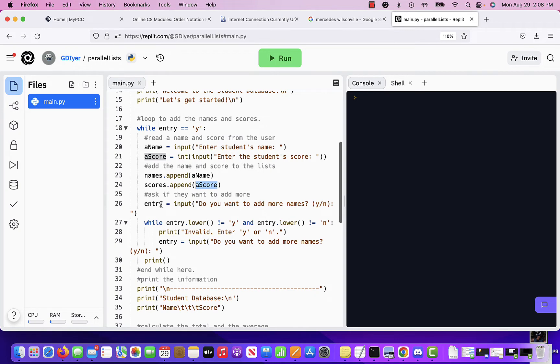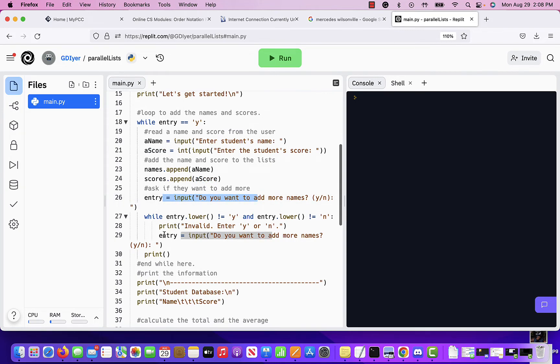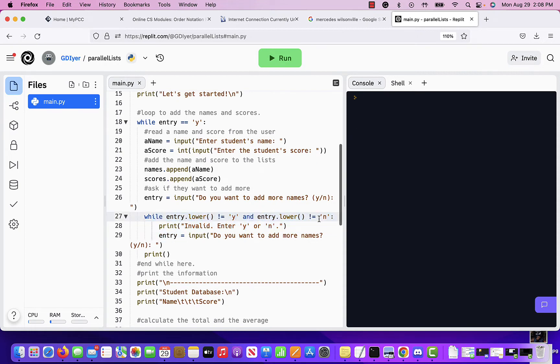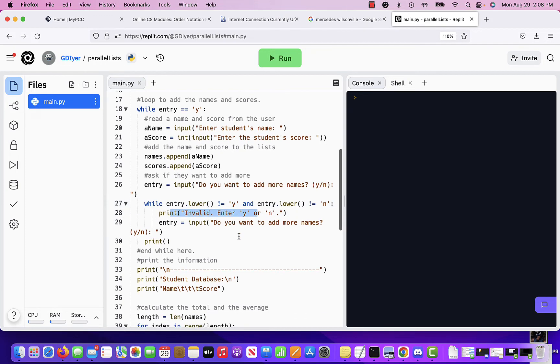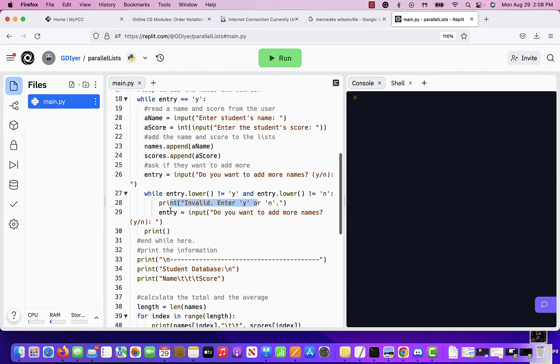And if they say yes, here's data validation to check if they say yes or no. Well, if they say neither yes nor no, then I say invalid and I stay in this loop until they enter the right data.